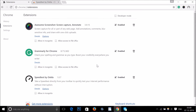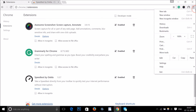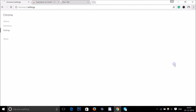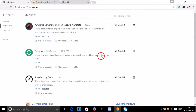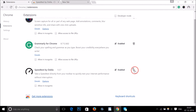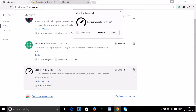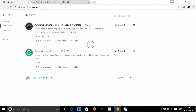Now suppose you want to delete any of these extensions. Go to the three dots menu, then click on Settings and then Extensions. Here you can see the little trash icon — click on it and a popup appears: 'Confirm Removal' with a Remove button. Click on it and the extension has been deleted.